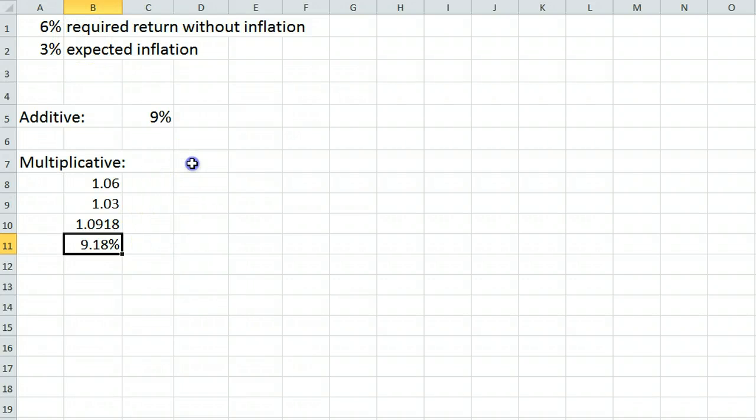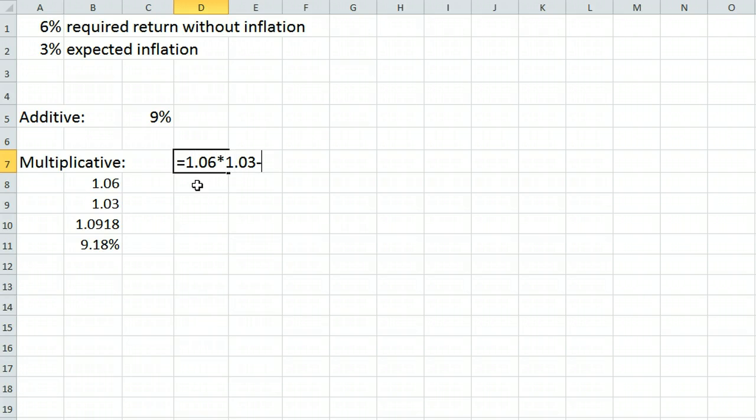We could have also just typed this in a single line: 1.06 times 1.03 minus 1.